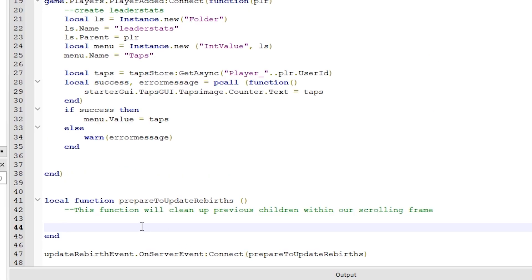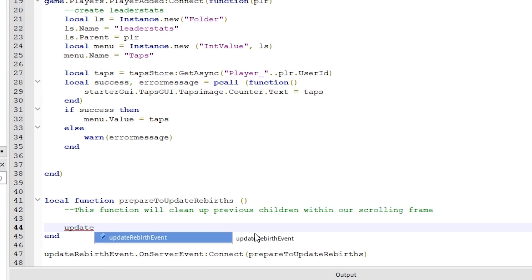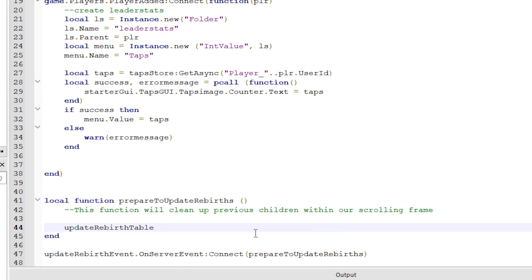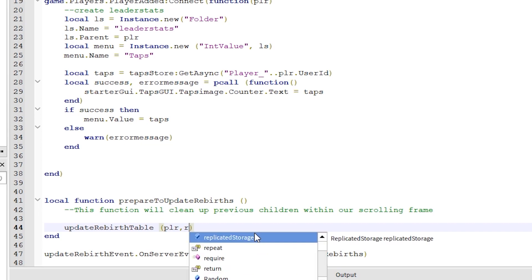Inside this function, we are going to call another function to handle the duplication of the buttons and values that are inserted into the scrolling frame. I'm just going to call it update rebirth table and send it the player and rebirth amount as parameters.